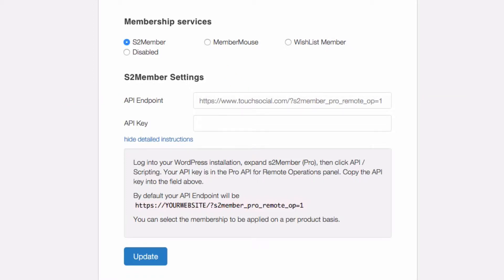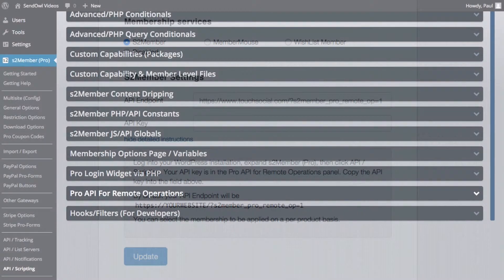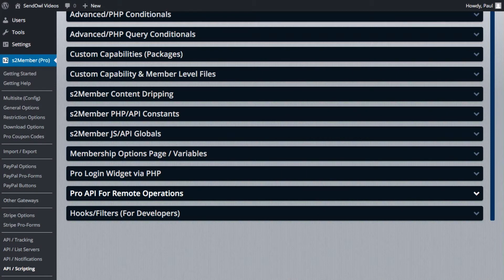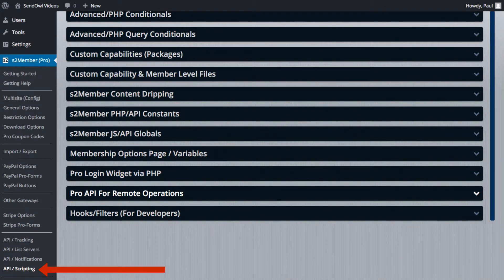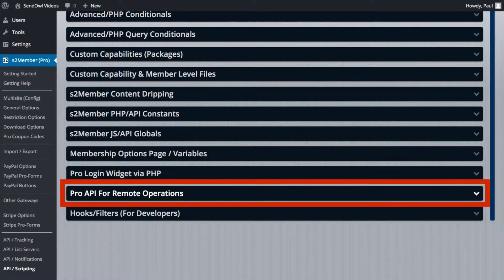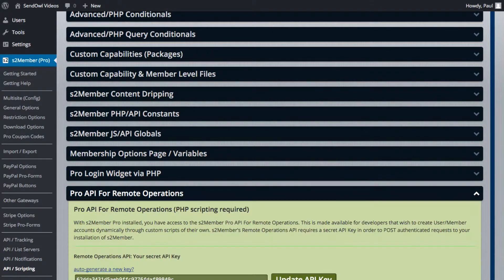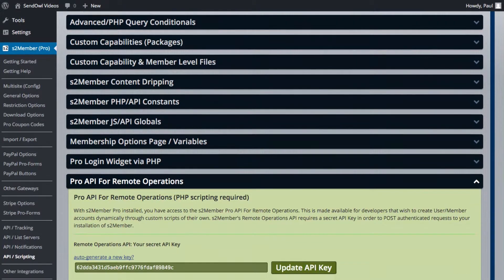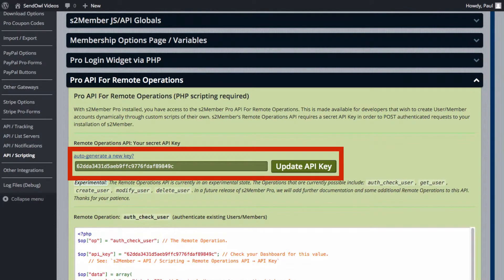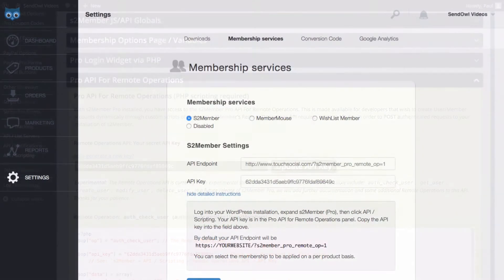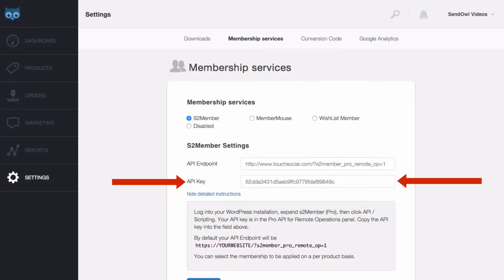To find the API Key head back to your S2 Member Pro installation in WordPress and under API Scripting in the left hand menu, scroll down and near the bottom click Pro API for Remote Operations. Simply copy and paste the API Key into Sendowl. When you're done click Update.